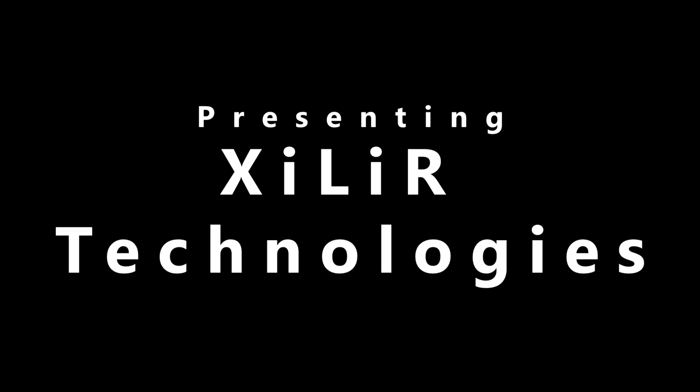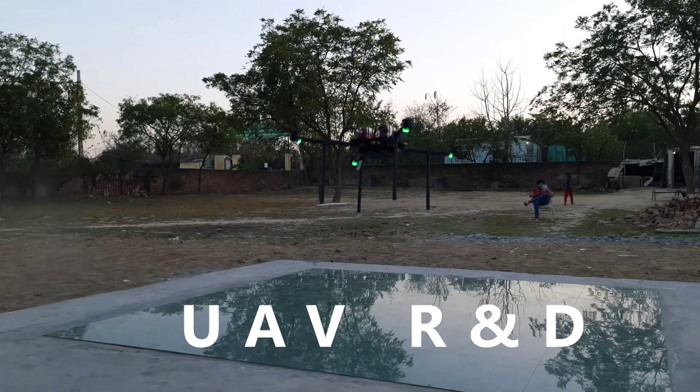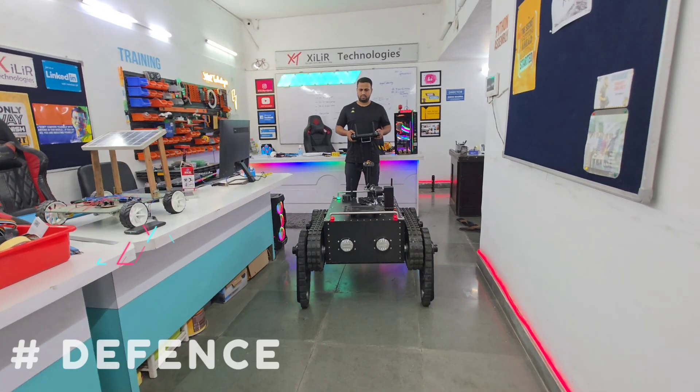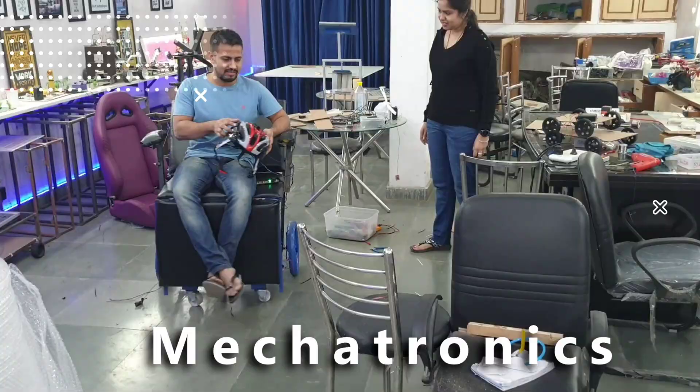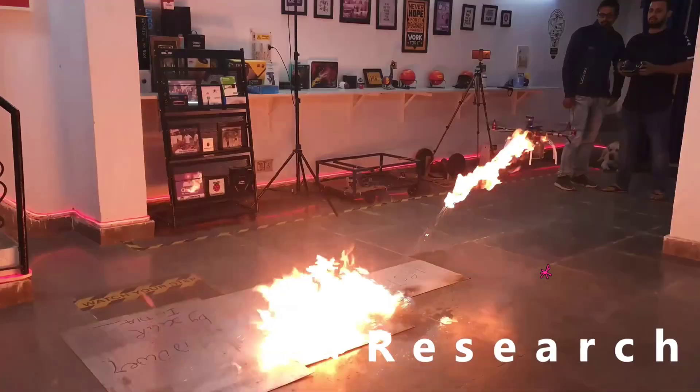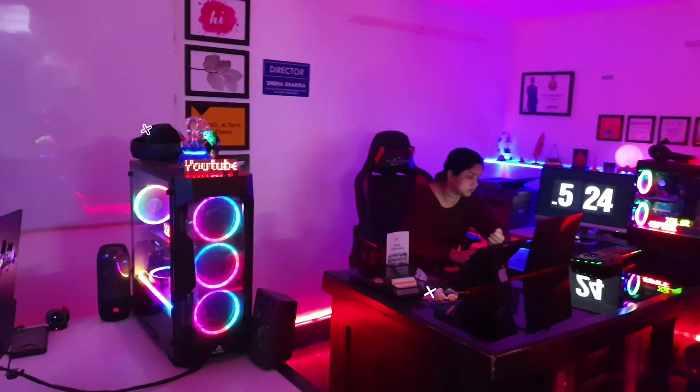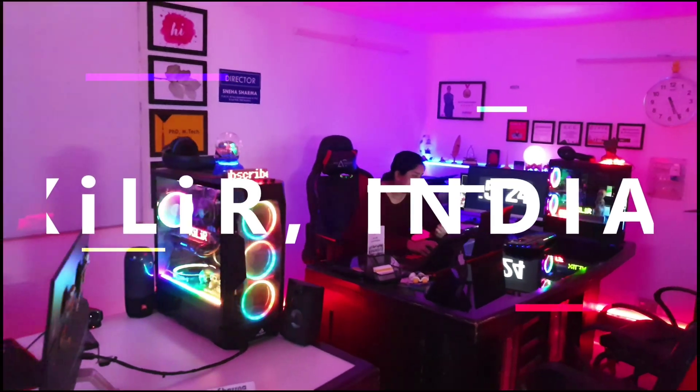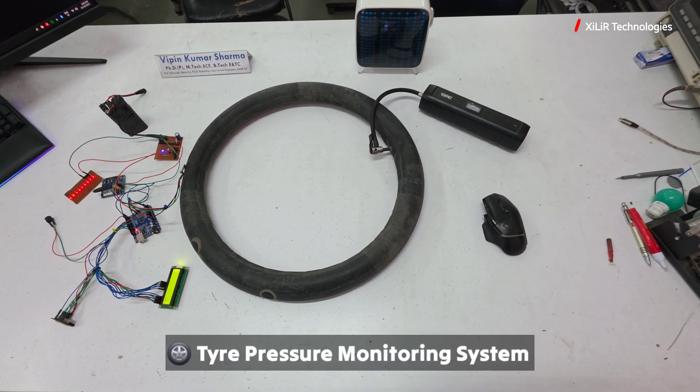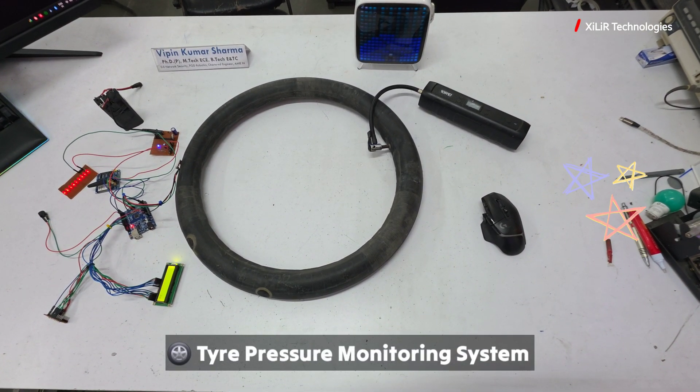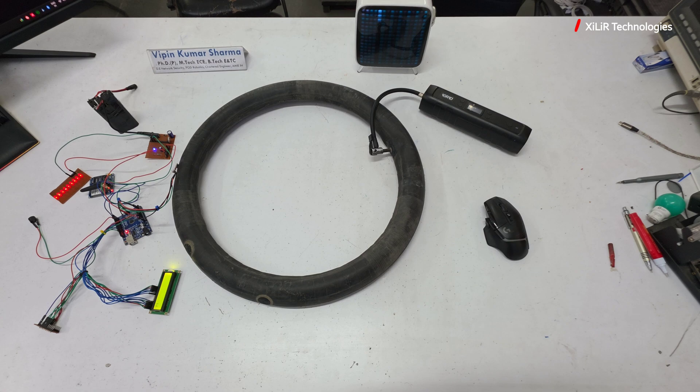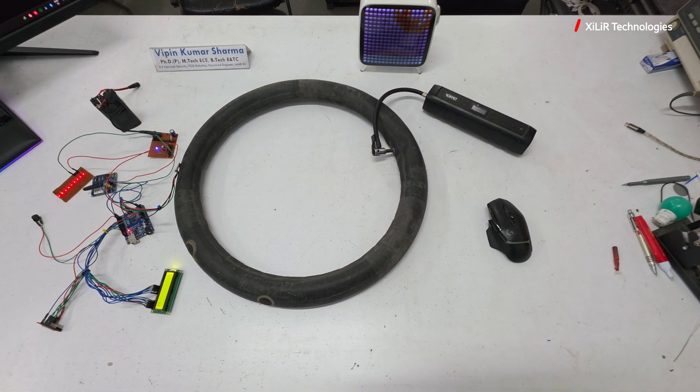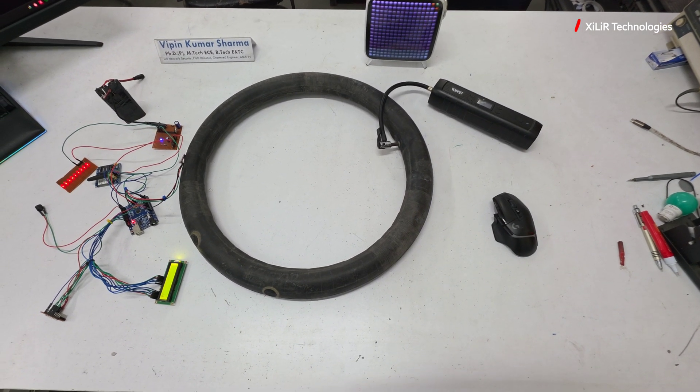Let's begin. Hello guys, welcome to XLIR Technologies. I am going to demonstrate a project named Tire Pressure Monitoring System. In this project, if tire pressure is low, an alert will be sent on the phone.